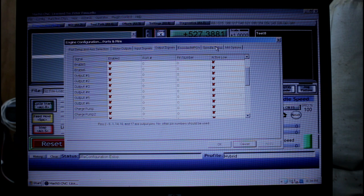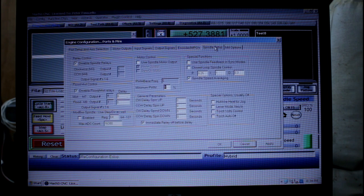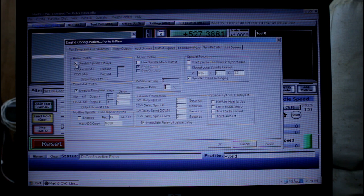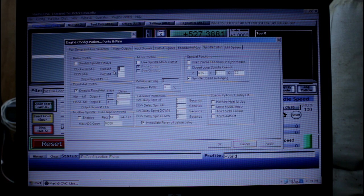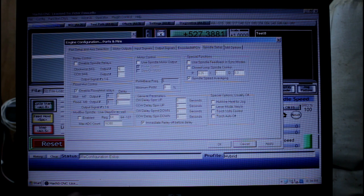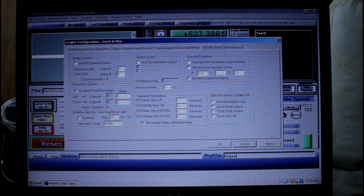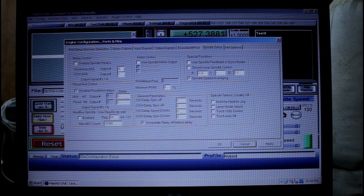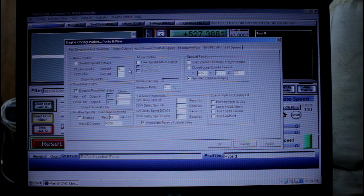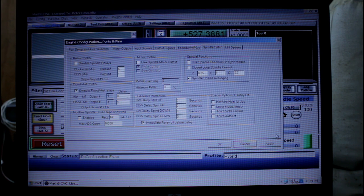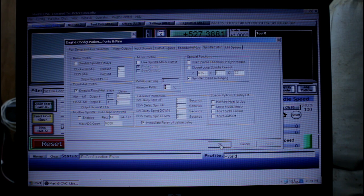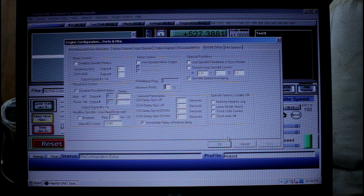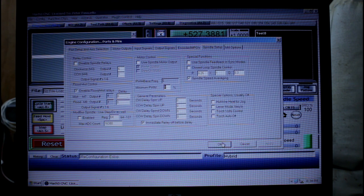We can come to spindle setup. We need to uncheck disable spindle relays and then we need to give it an output number. I'm going to call it output 6. Now I could have just left it at output 1 because I'm not using that one either at the moment, but the chances are one day I will want to use it and it will conflict with this. If I pick output 6 I think it's very unlikely it will ever conflict.